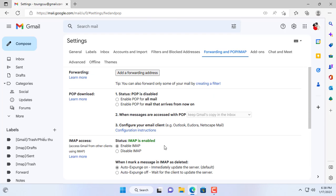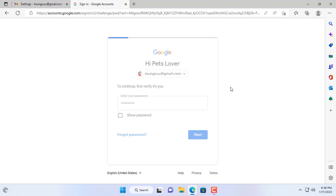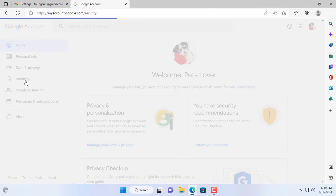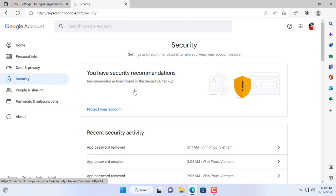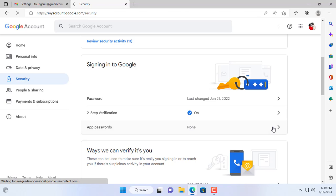Because you use another application to send and receive email, you need to create a new password for your Gmail account. You go to the Gmail account management page and create a new password for the application.